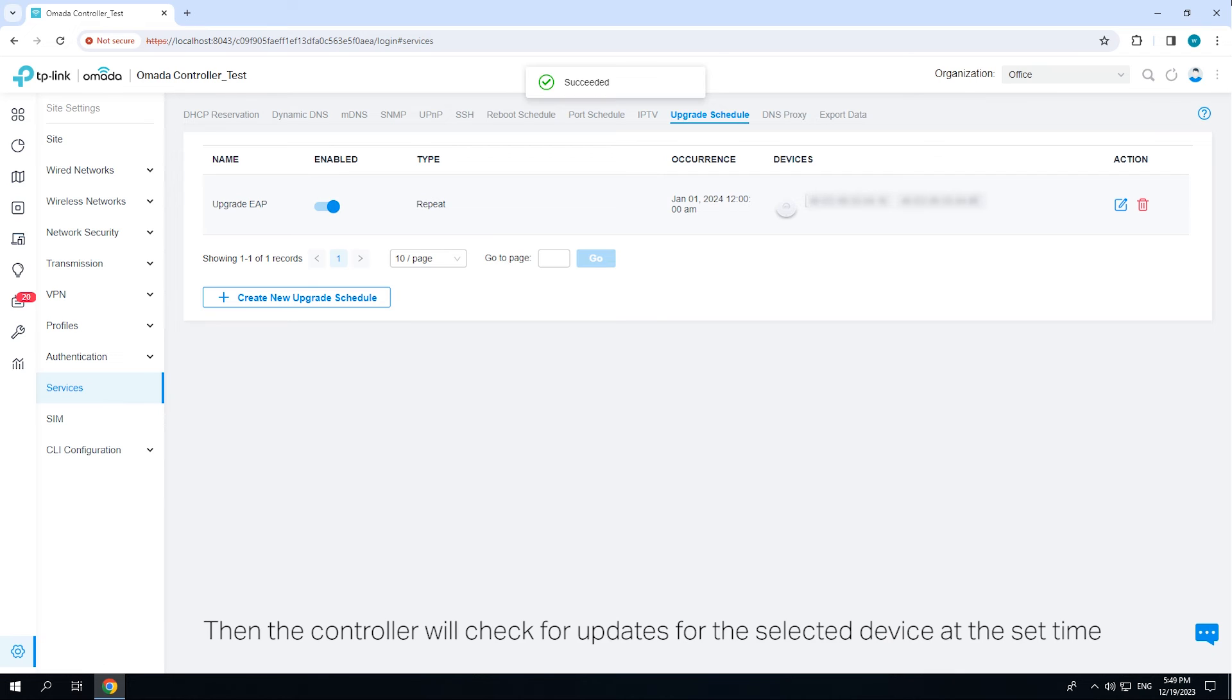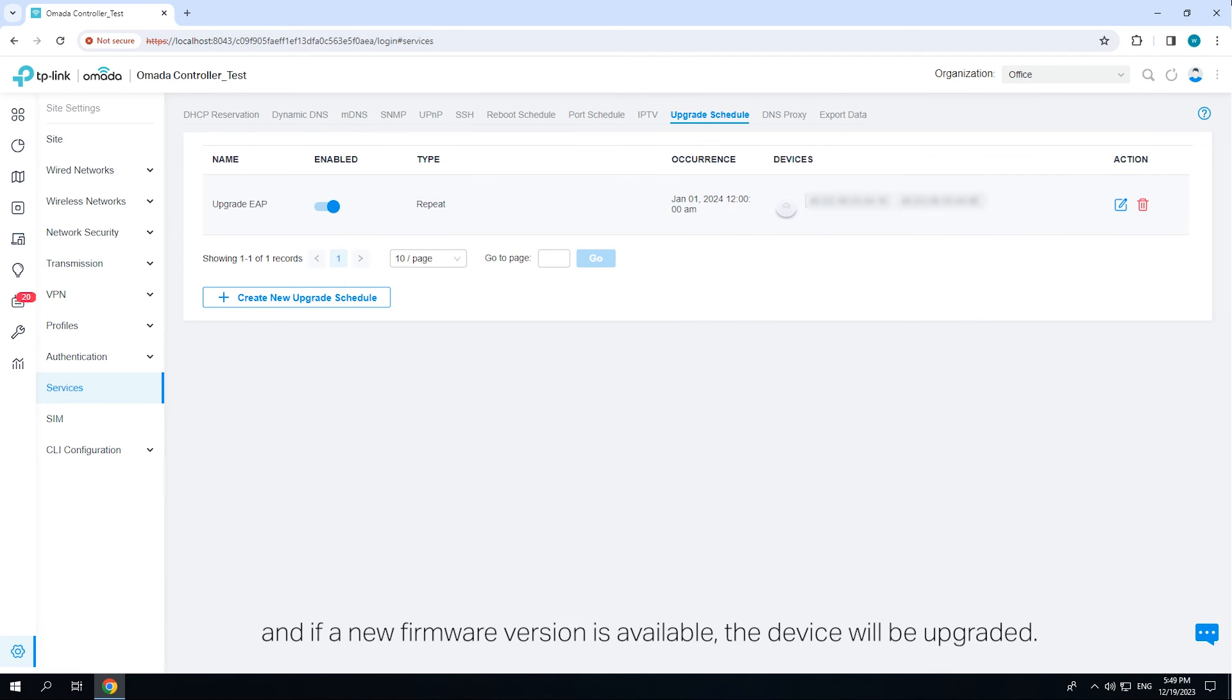Then the schedule will check for updates for the selected device at the set time and if a new firmware version is available, the device will be upgraded.